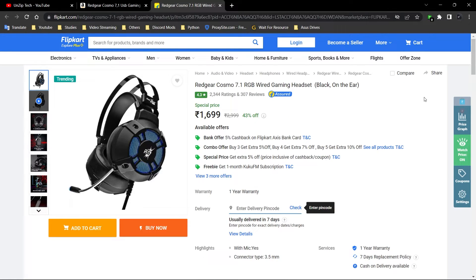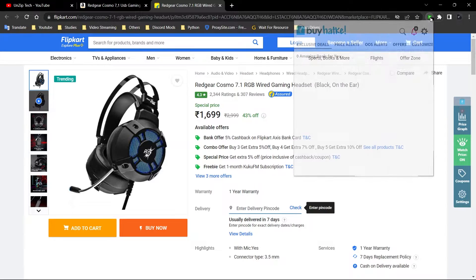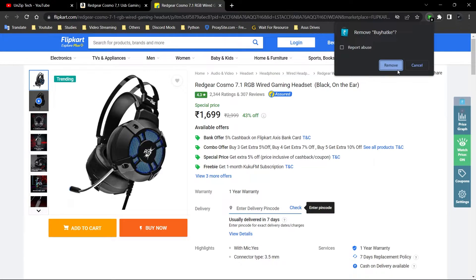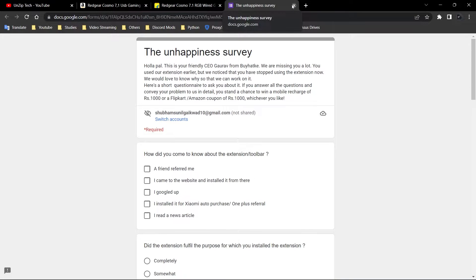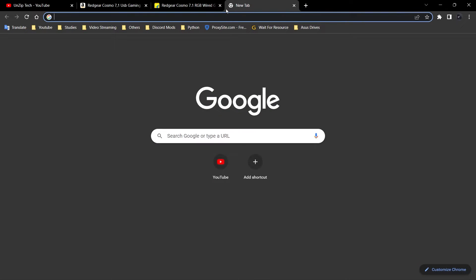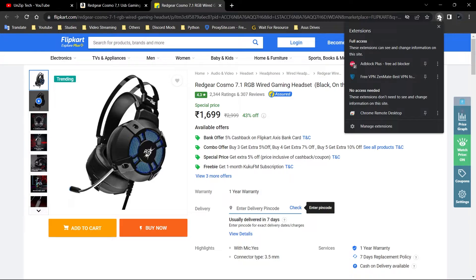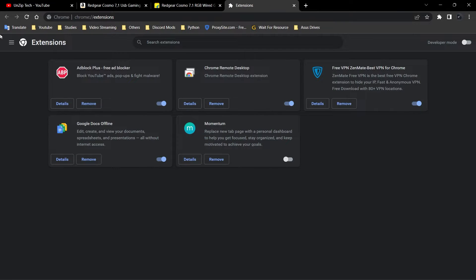Now I'll show you how to install this extension. Before that, I need to remove this from Chrome. That's it. This is the survey tab which I'll close. After that, you have to left-click on this extension section and go to manage extension.